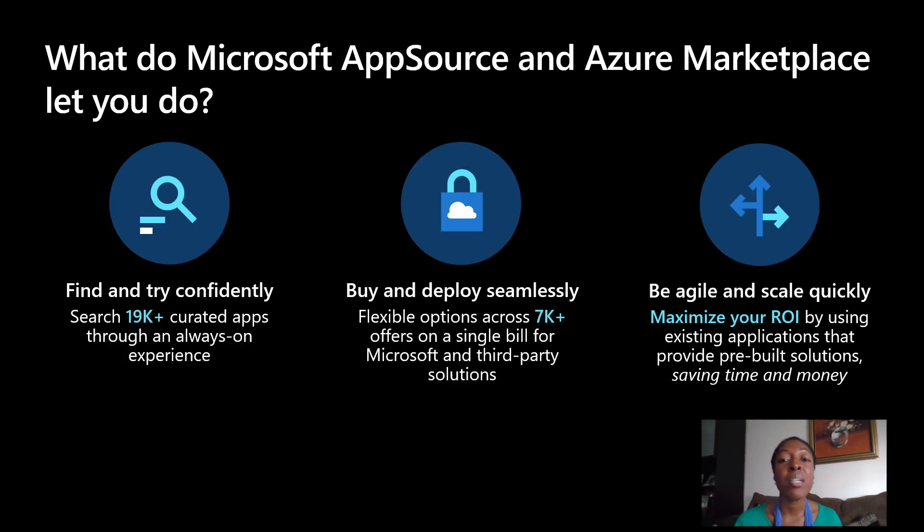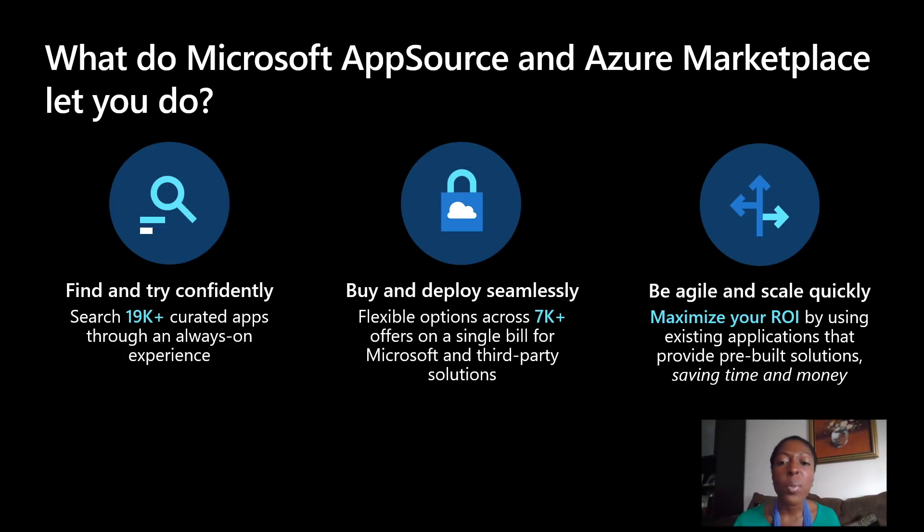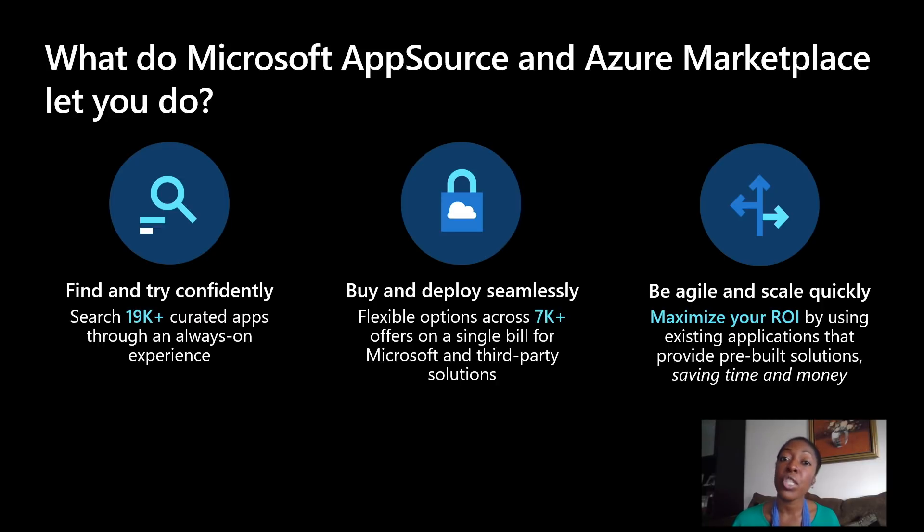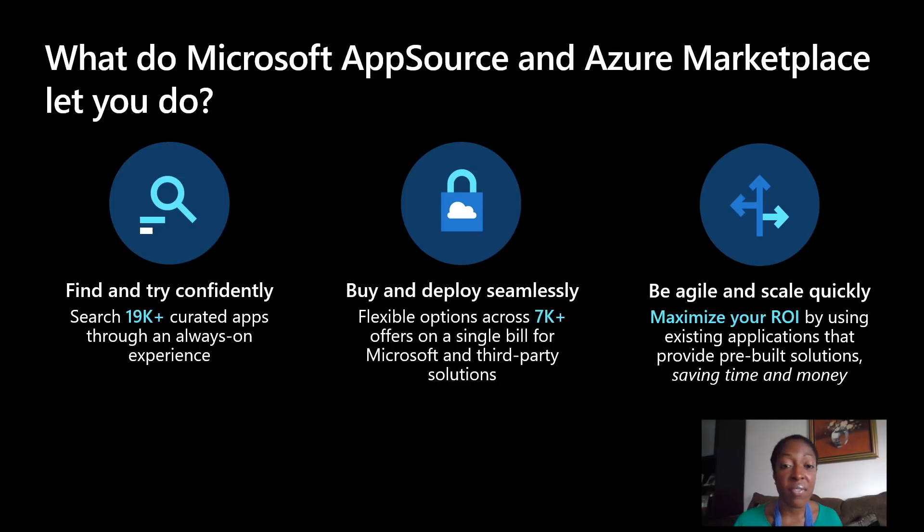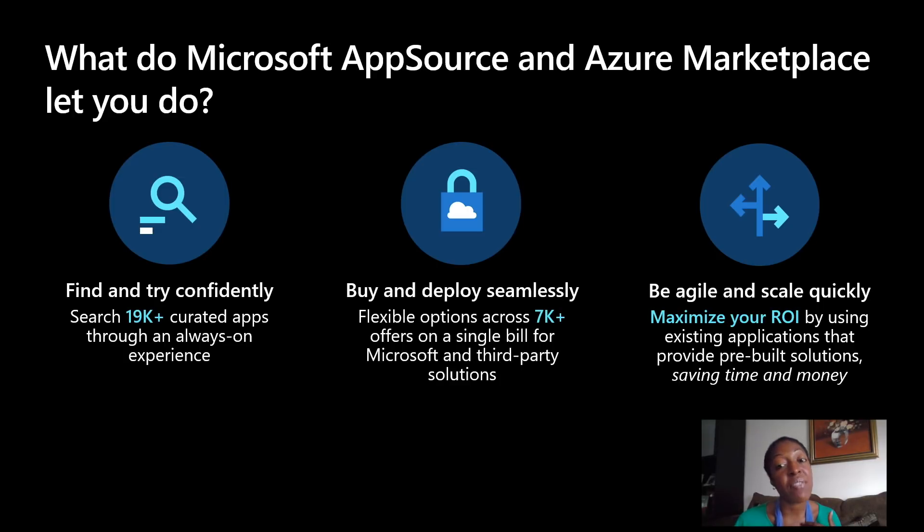Second, you can buy and deploy seamlessly. You have flexible options in terms of purchasing, free trials, per VM, per user, across over 7,000 offers. And it comes on a single bill for Microsoft and for third-party solutions.